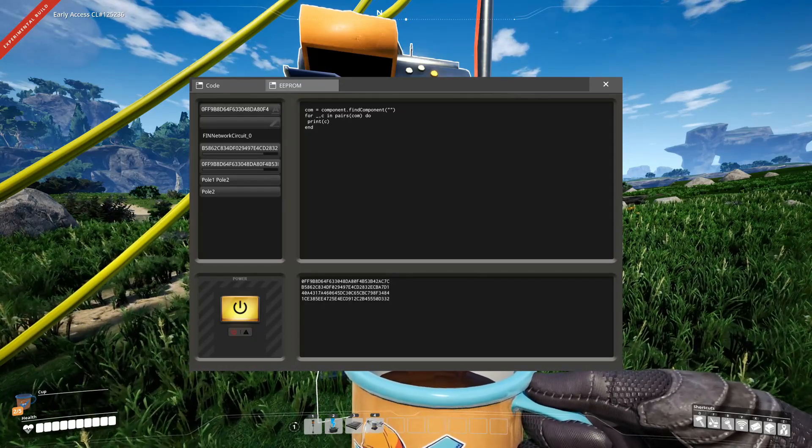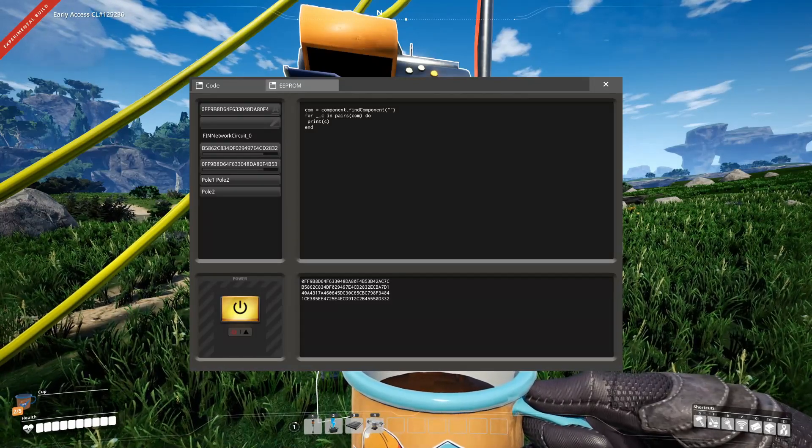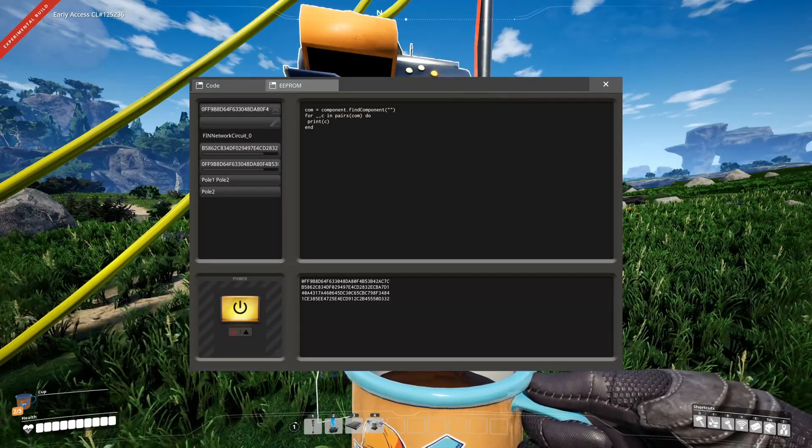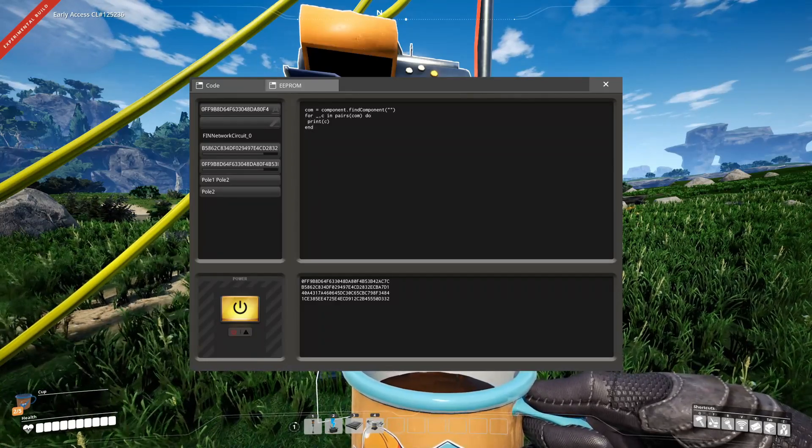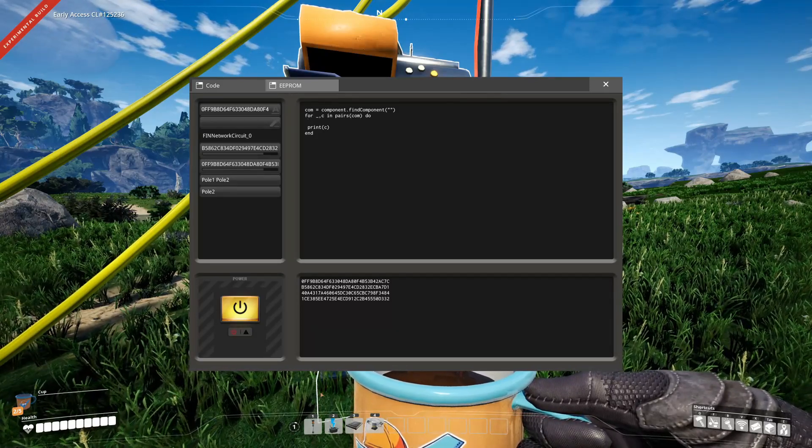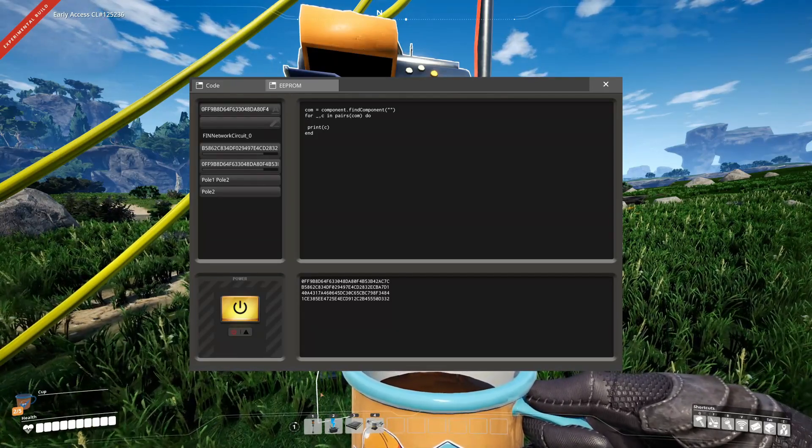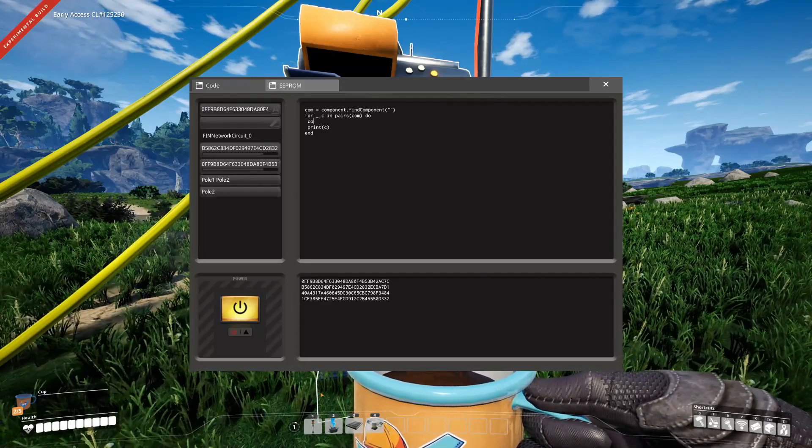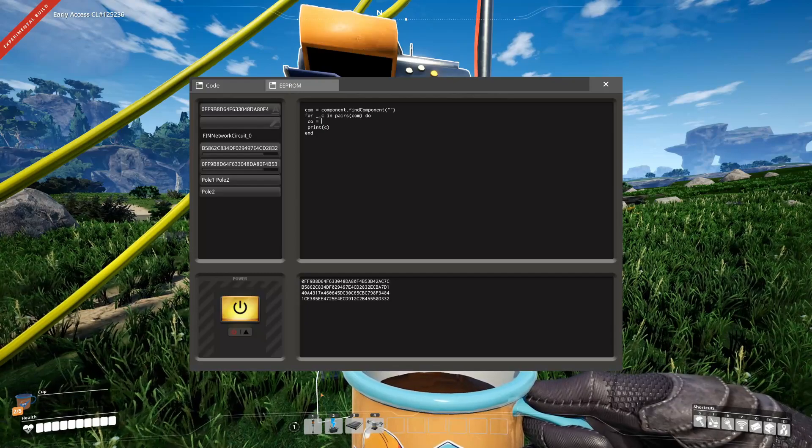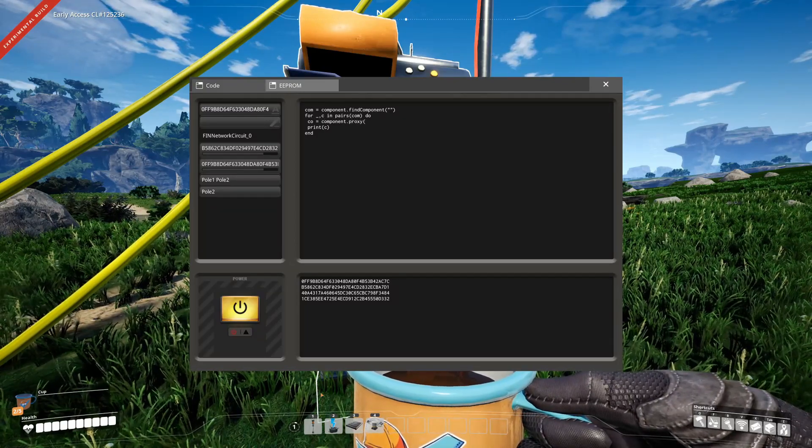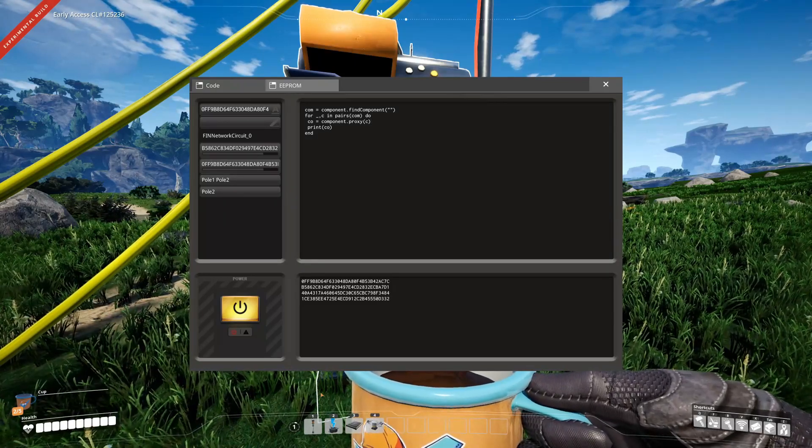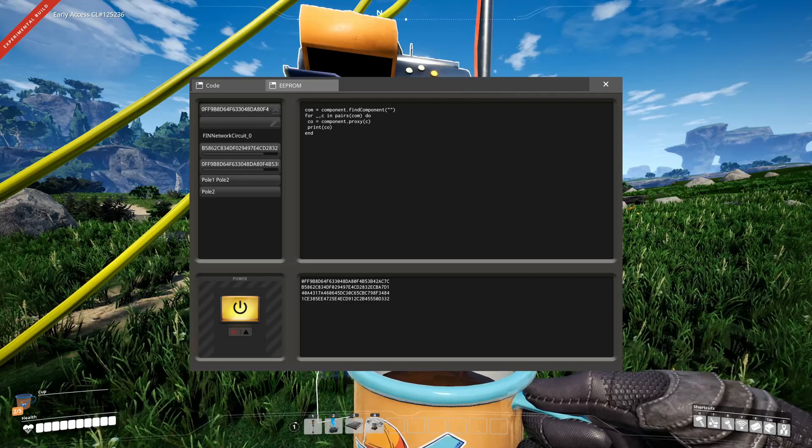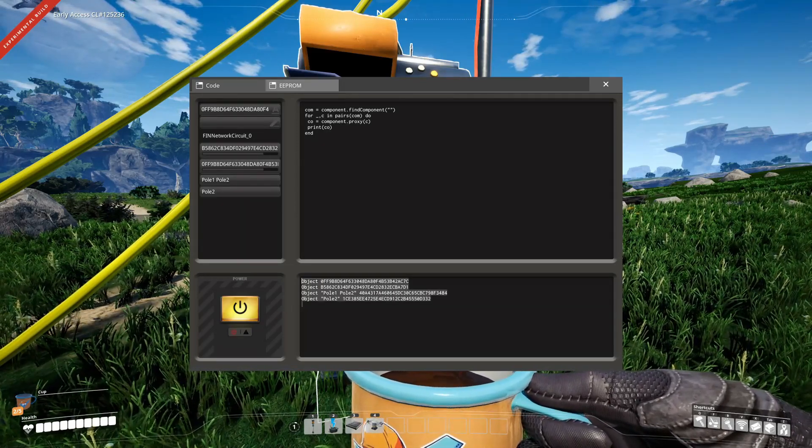This list might be long if you have a very large network. You can now get the instances of those components with component proxy function. Because as said, we just have these IDs right now in forms of strings, but we can also get the instances. So co equals component dot proxy c, and then we can take co. You can see we now got the instances accordingly.